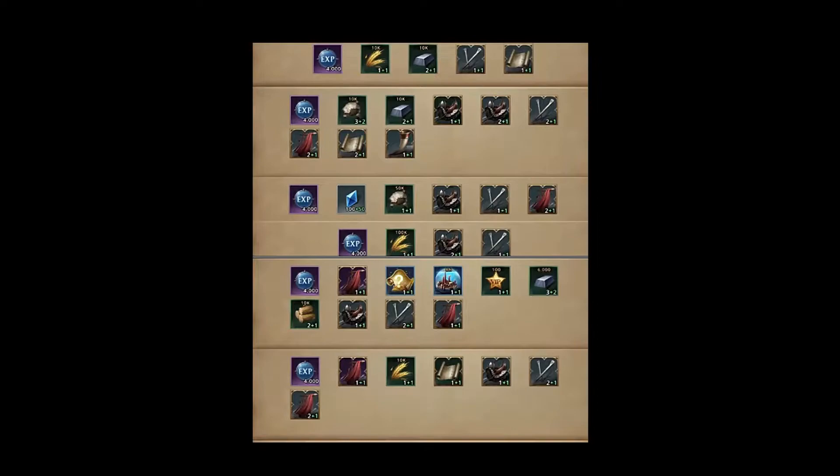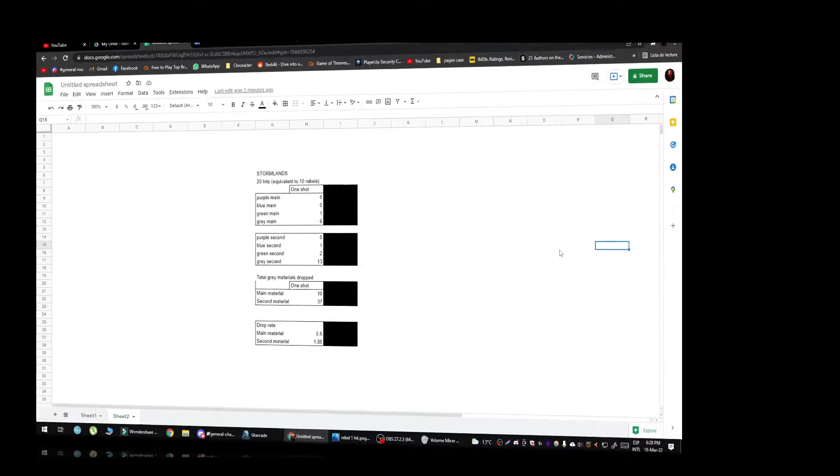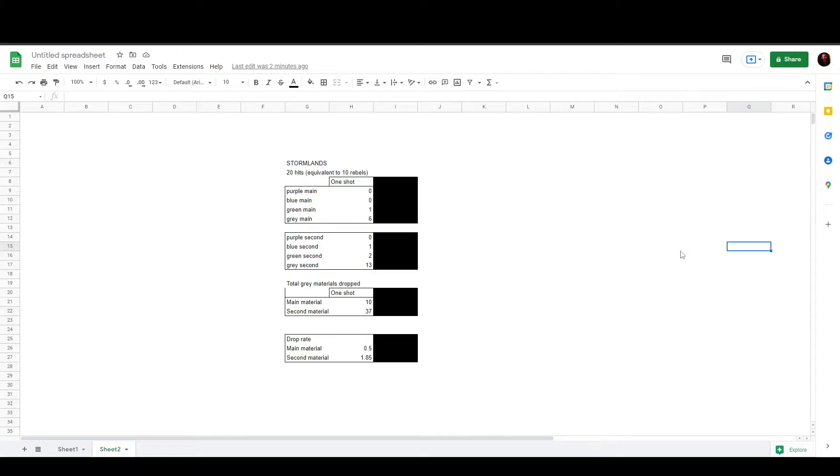Even though I do have honor token, I will only sum the normal drop. So as you can see, the second material has a better drop than the main material, but let's see what is the drop rate for each one. So, this is the data I've gathered from the prints on 20 hits, which is the equivalent of 10 rebels. I didn't get any purple main material nor blue main material, but I did get a blue on second material.